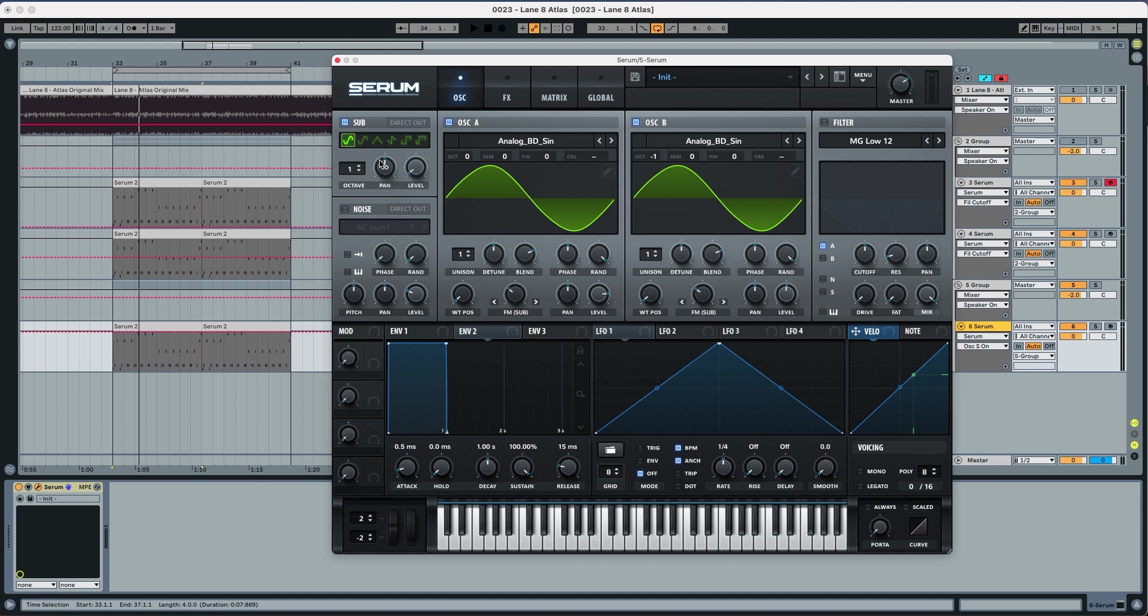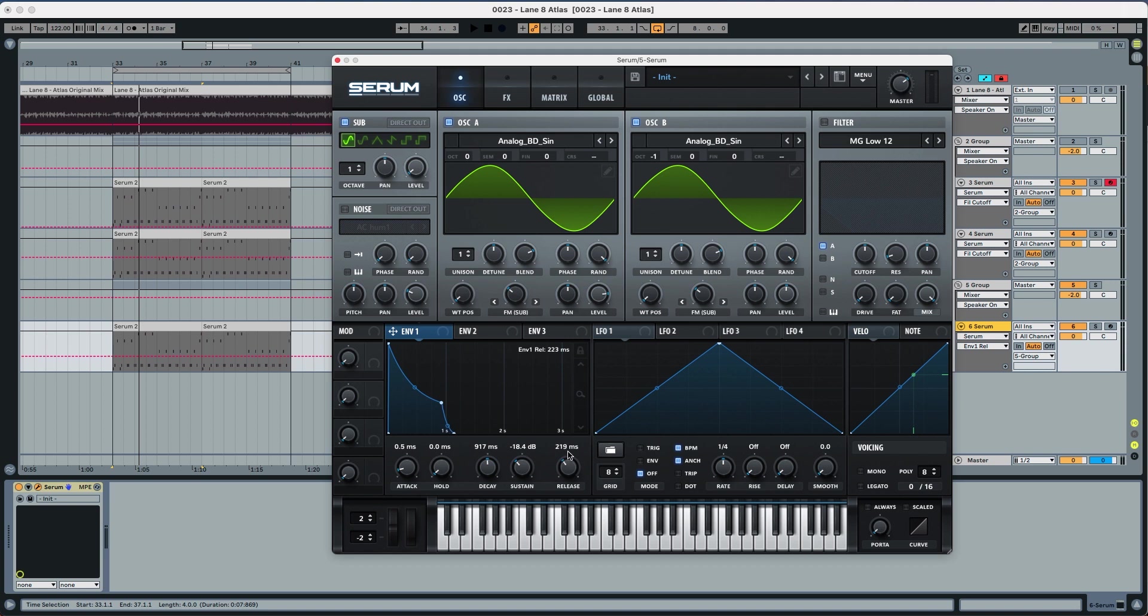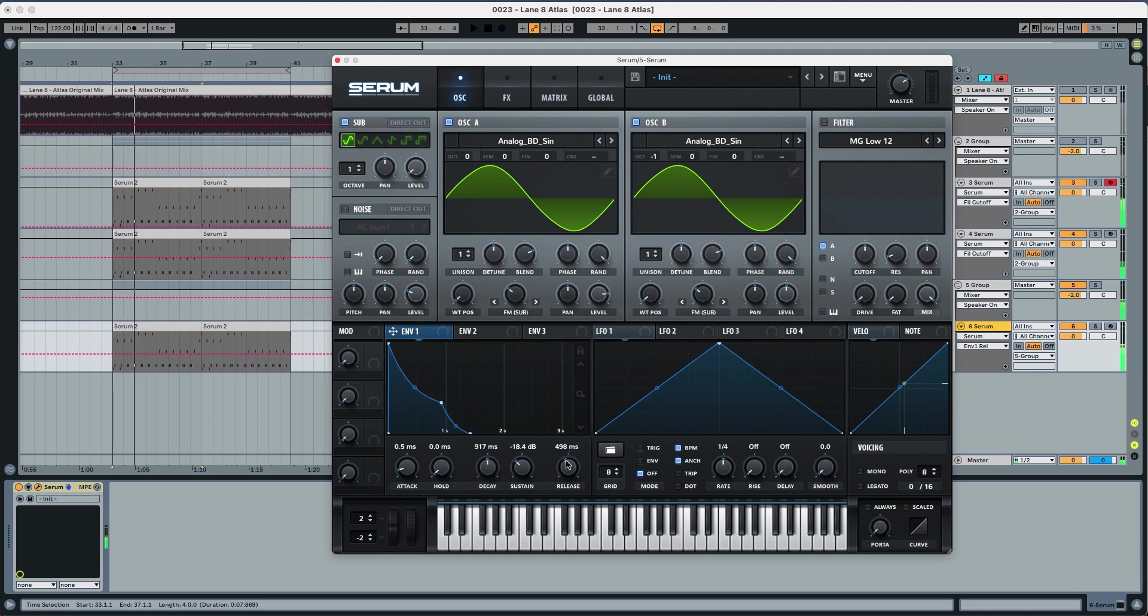Now we're gonna modulate the filter with envelope one and envelope two. So envelope one we're gonna leave it at nine milliseconds, we're gonna leave the sustain at 18.3, release we're gonna leave at 511. You can see it has more of an ethereal pluck kind of feeling to it.